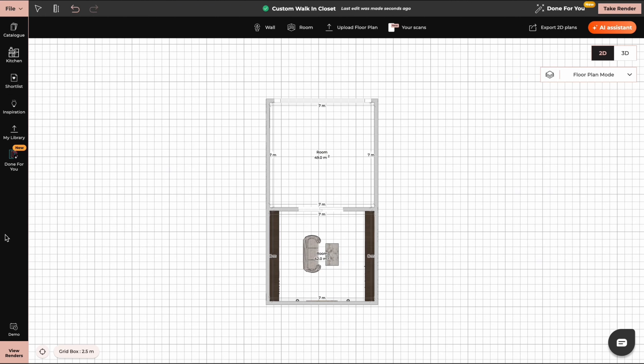Modern closet designs are all about clean lines, open shelving, and maximizing storage without sacrificing style. Right now people are loving woods, matte finishes, and smart organizational features. It's all about keeping things functional but still super stylish. And that's where Fire Neo comes in — I'll be using this awesome tool to design the perfect modern closet.